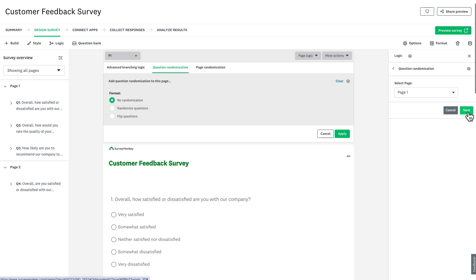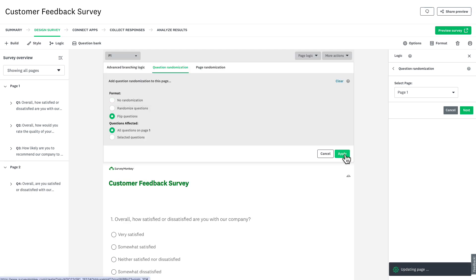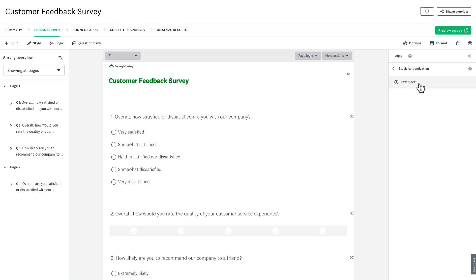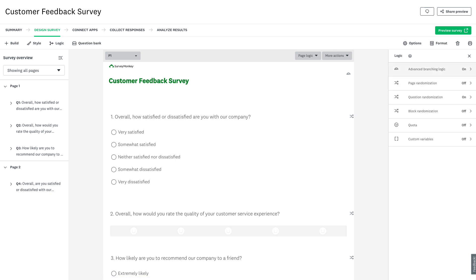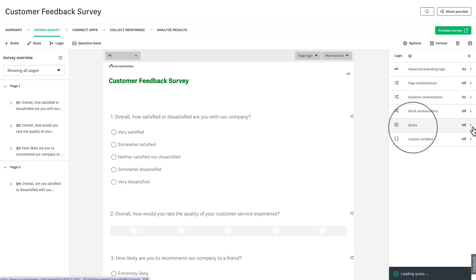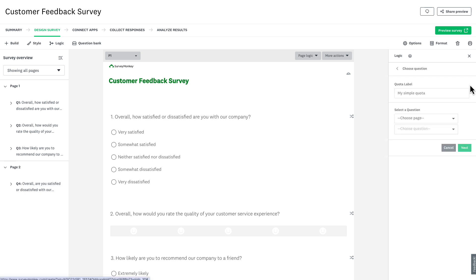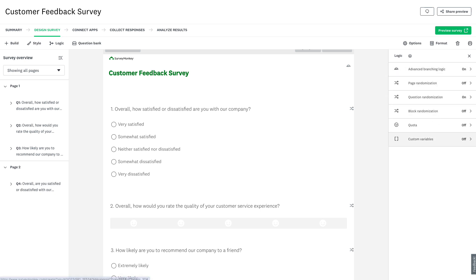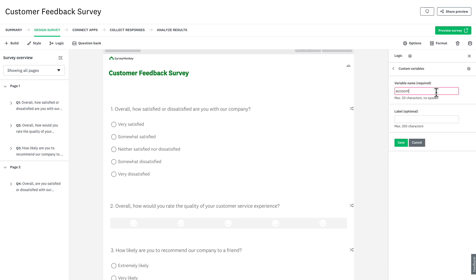Question and block randomization lets you randomize questions, pages, and blocks to change the order in which people see the questions — this helps reduce order bias and improve the quality of your data. You can also set quotas here, which can limit the number of people taking your survey to help you get a balanced sample of specific responses and the exact amount of data that you need. In this sidebar you can also set custom variables, which allow you to pass through respondent information based on a custom URL — this is perfect for pre-filling form fields with known contact information.